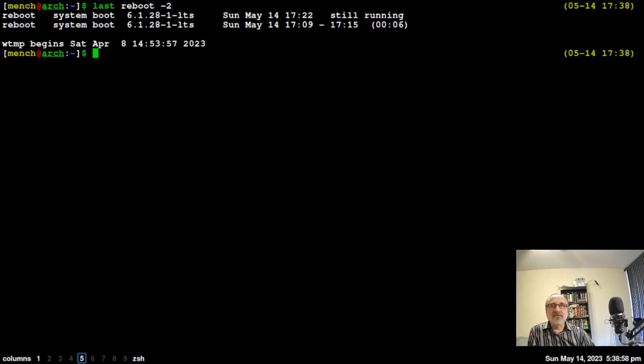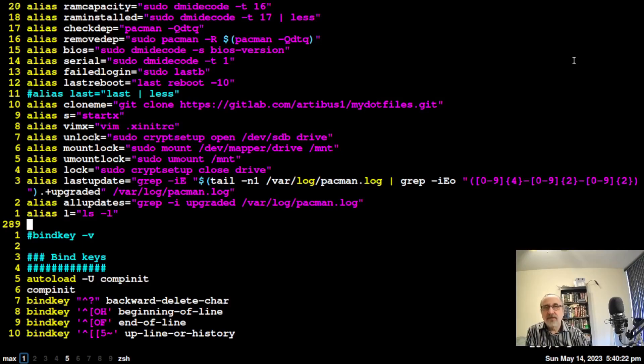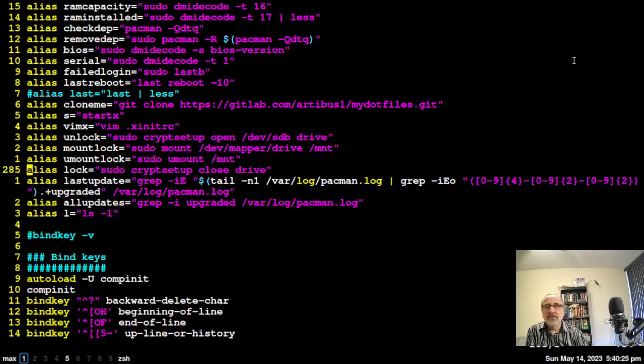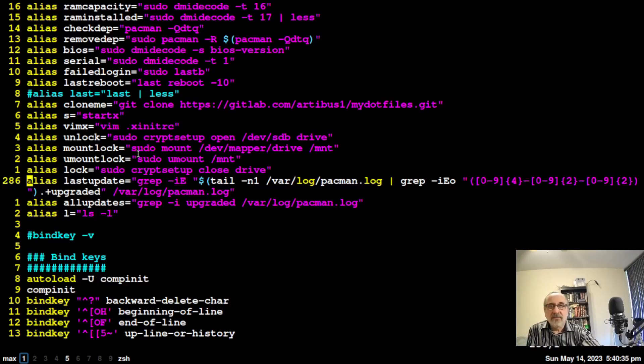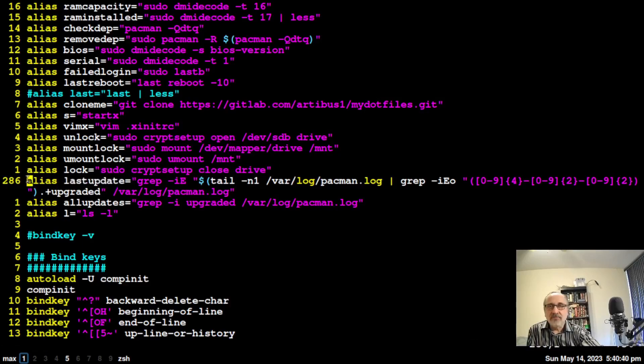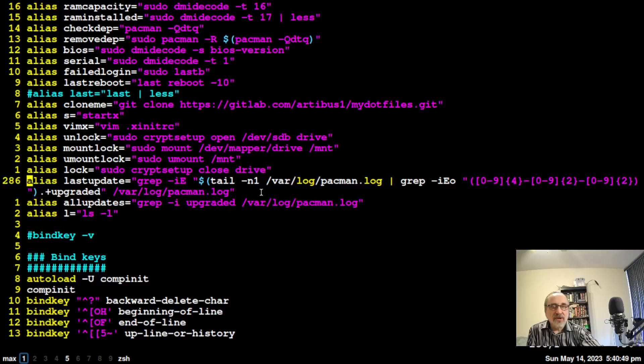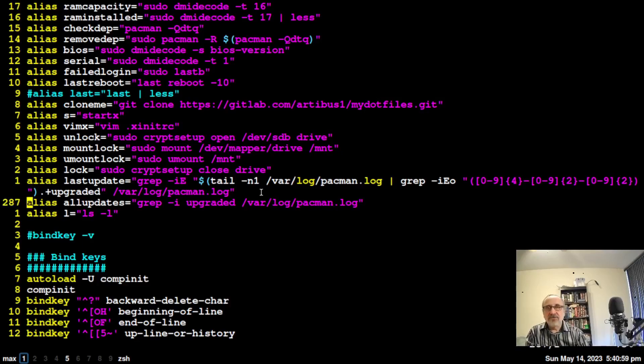In my zsh rc file, I have two aliases. I have last update, which is going to show the last update I did. The alias is last update, but the actual command starts with grep and goes all the way to line two. It's a really long command. There's no way you're going to remember it, and there's no way you want to type it in, so you have to have an alias.